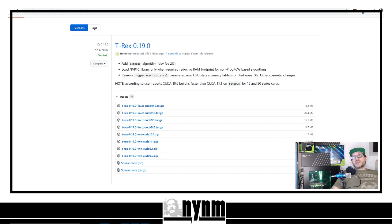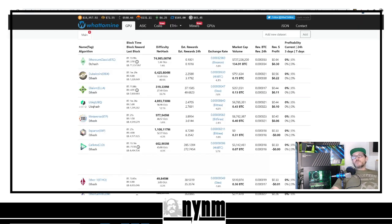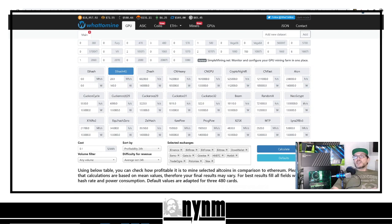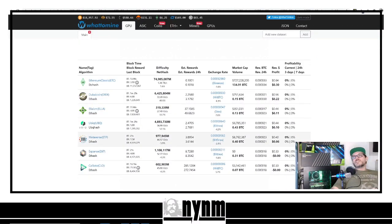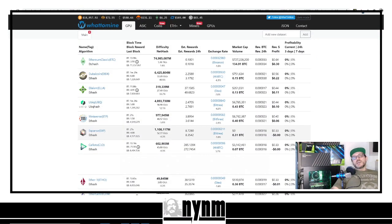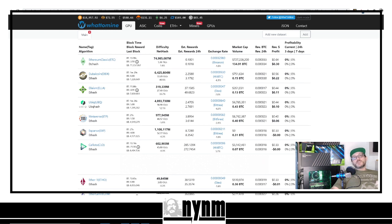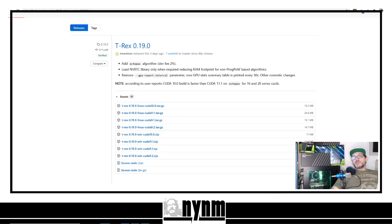We'll send you over to WhatToMine.com. The reason we're going there is because you can punch in your hash rate as well as your watts used, hit calculate, and see estimated daily rewards. These are just estimates — never guaranteed — but it's a good way to see what you're earning. User mileage may vary.